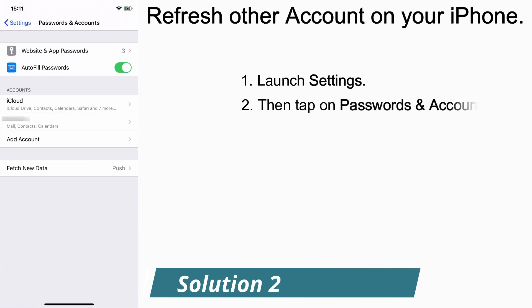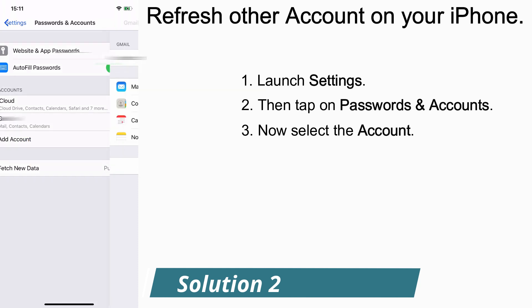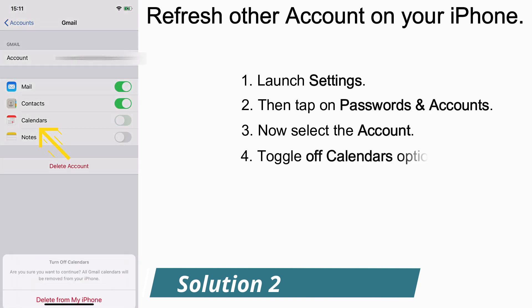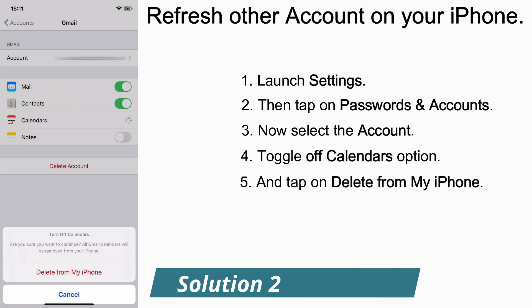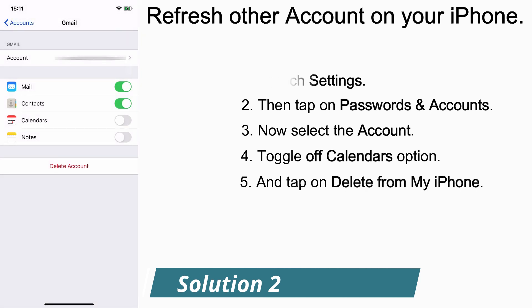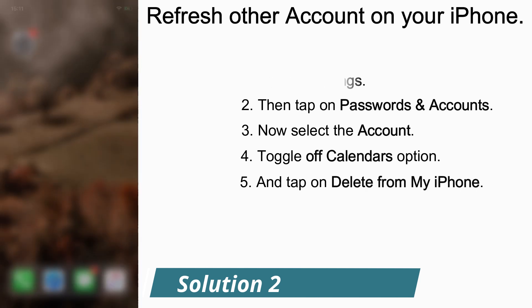Now under Accounts you can see the accounts that you have logged in your iPhone. I'm just tapping on an account, so now toggle off Calendar and tap on Delete from My Account.